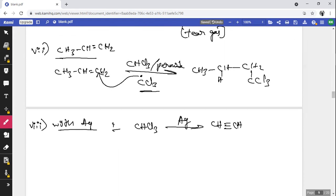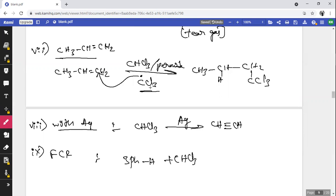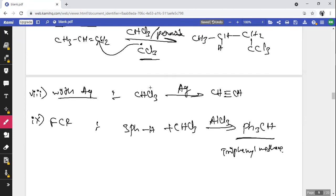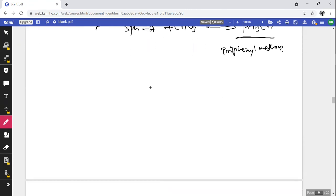Chemical property — Reaction with FCR (chlorinating agent): 3 phenyl groups treated with CHCl₃ in presence of AlCl₃ (the chlorinating agent) forms triphenylmethane (Ph₃CH). This concludes the methods of preparation, physical properties, and chemical properties of chloroform.